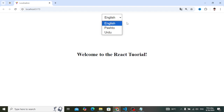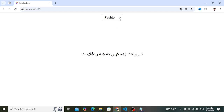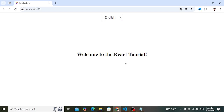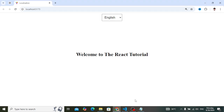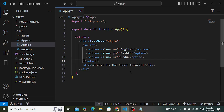So let's do it. In this video, we will use three languages: English, Pashto, and Urdu. Let's start how to implement it. This is our React app — we have a dropdown and a message 'Welcome to the React tool.' After running the React app, let's implement switching between different languages. The first thing is that we should install the libraries.